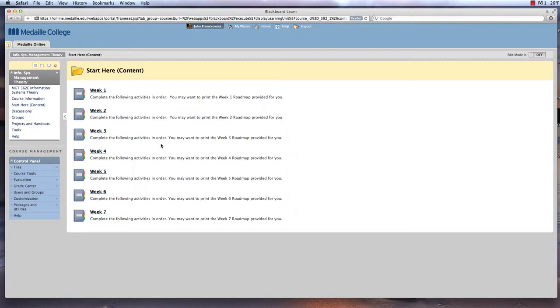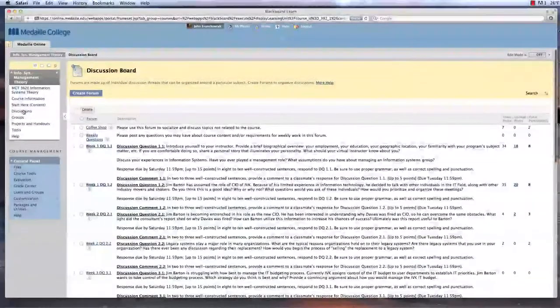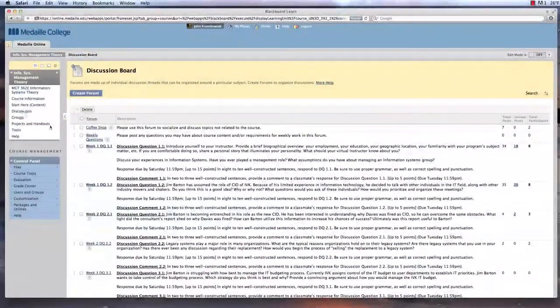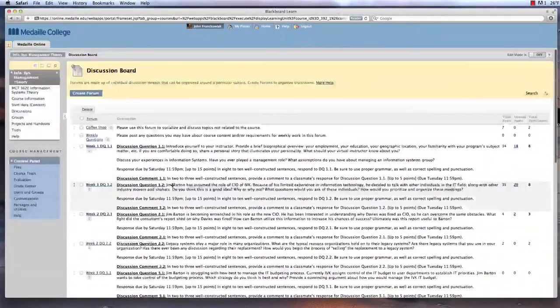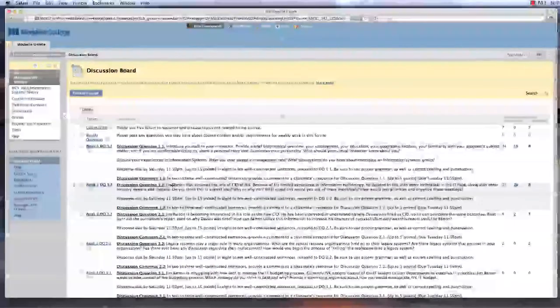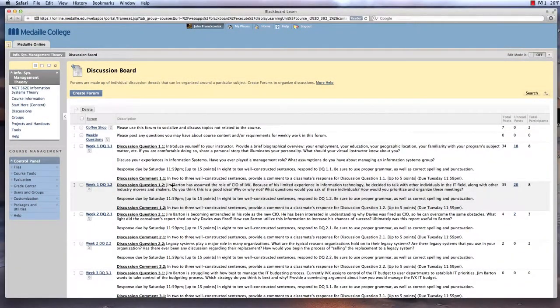major due dates for assignments and discussion board postings are the same every week. The group discussion boards are found simply under the discussion link, and you can see all the discussion questions that the course includes each week.